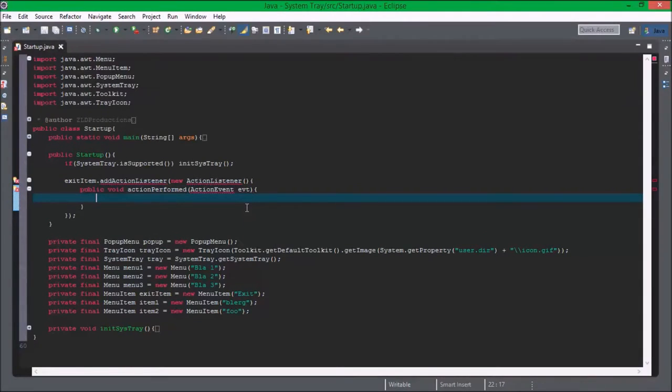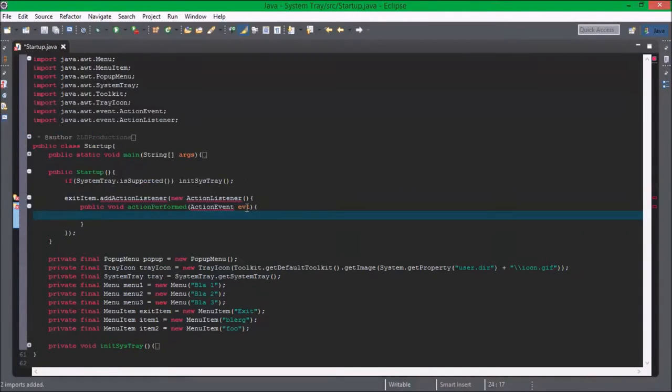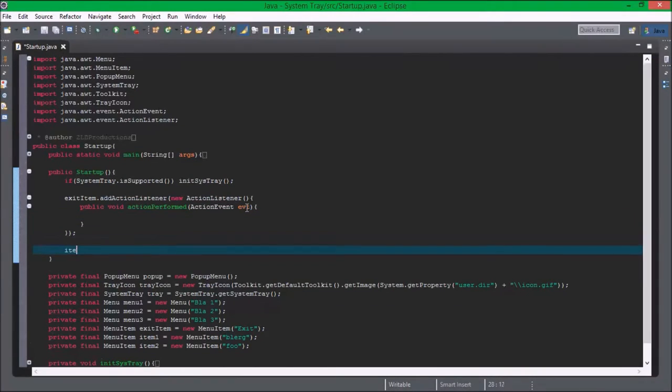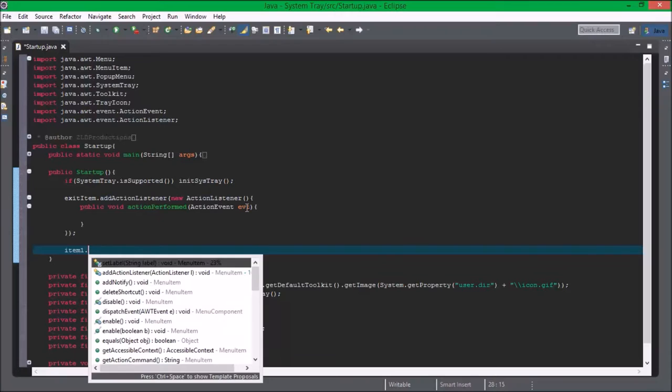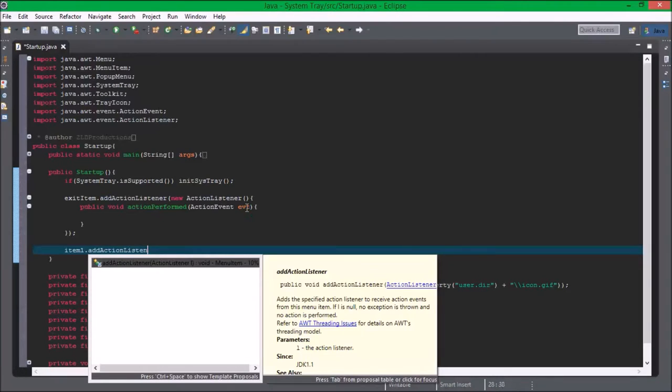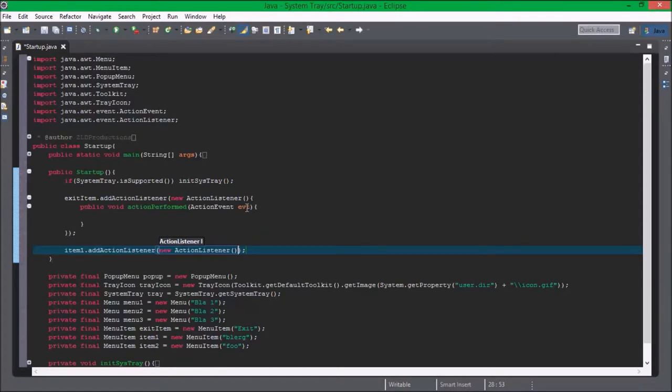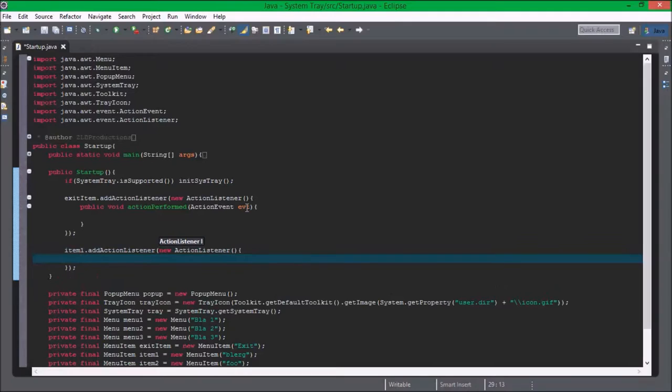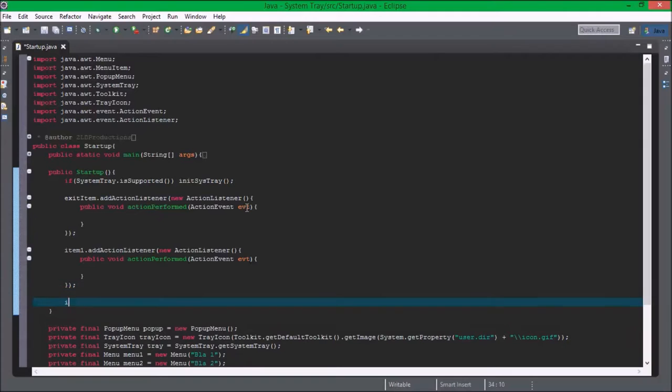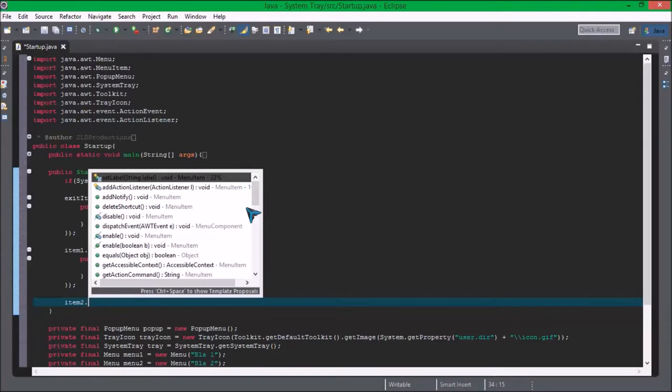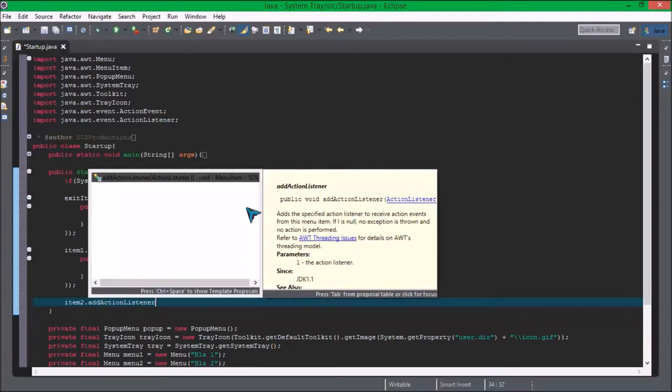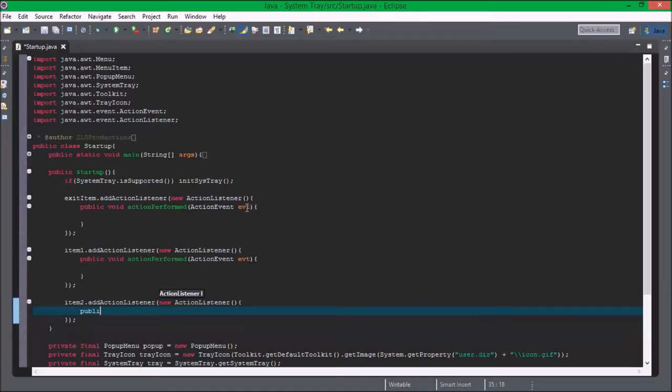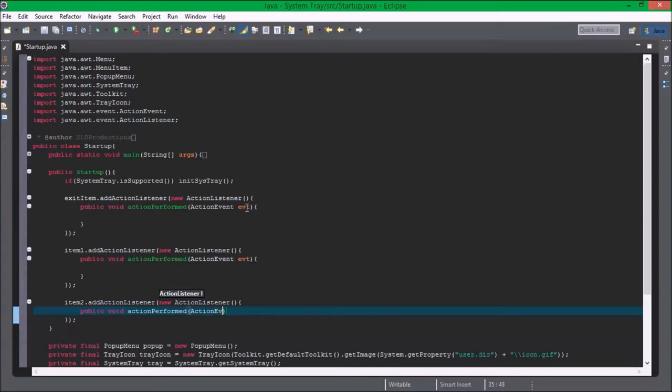Okay so now I can import it with no errors. Item one dot add action listener new action listener public void action performed action event. Item two dot add action listener new action listener public void action performed action event.